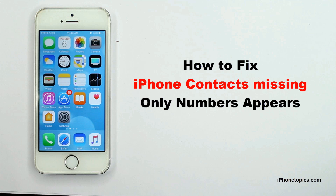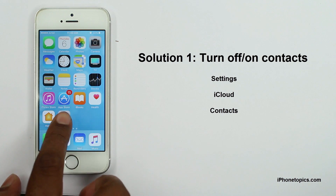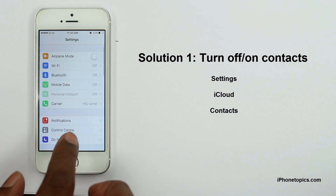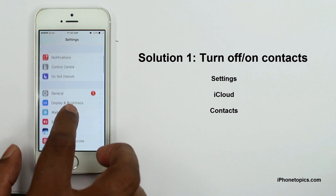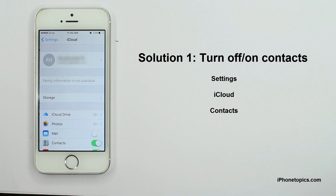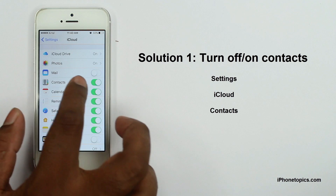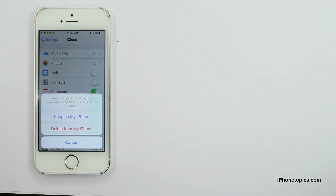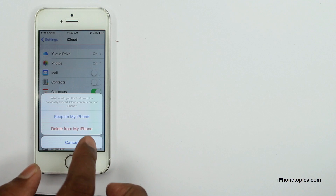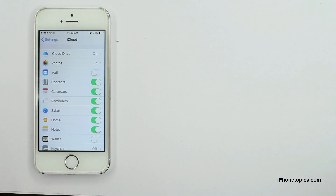The first thing you should do is try to turn off and on contacts in iCloud. To do this, launch the Settings app, scroll down, tap on iCloud, turn off contacts, wait 5 seconds, then turn them back on.